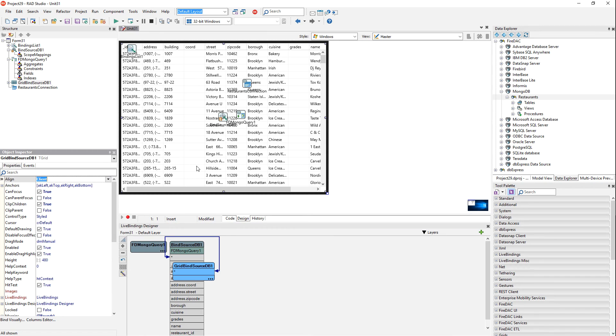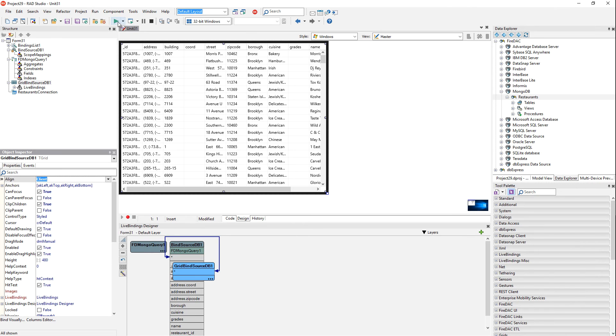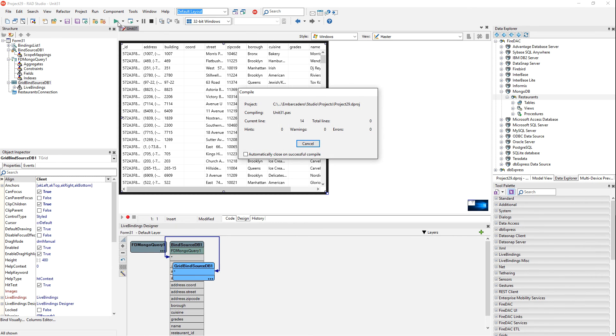Okay. And here we go. We've connected to our MongoDB database, got design time data. So now we're going to run this for our user.